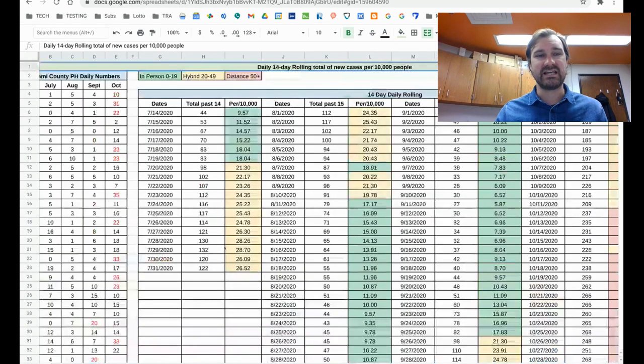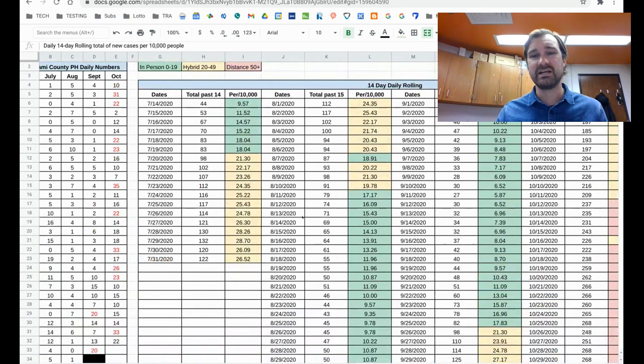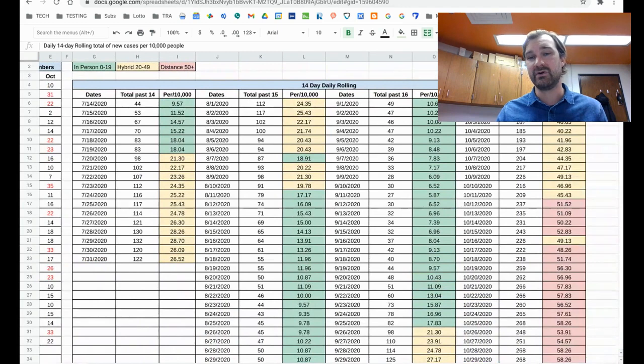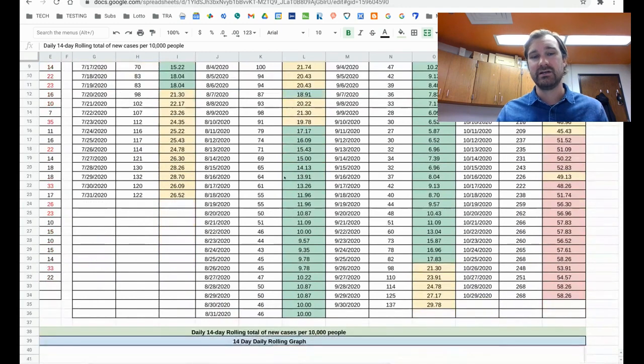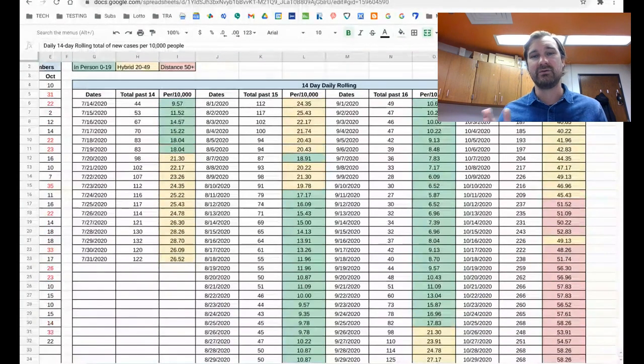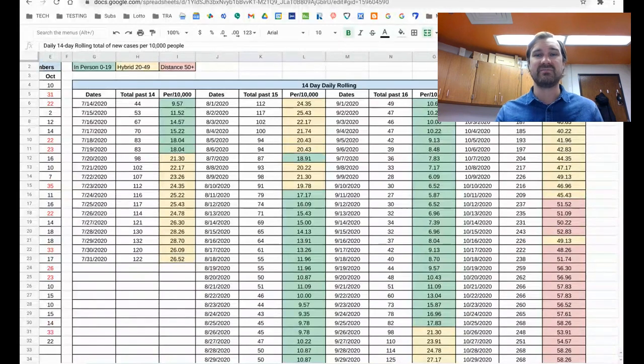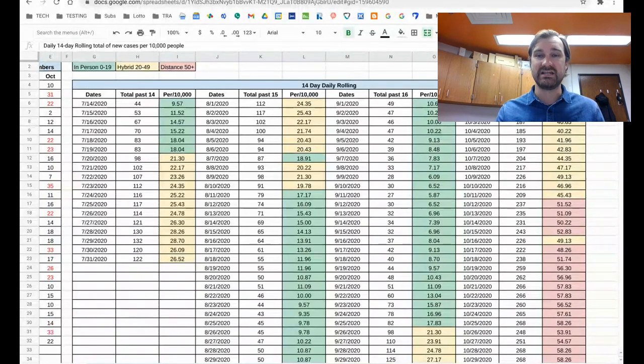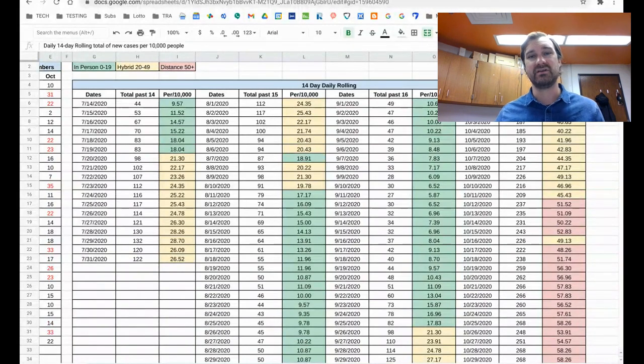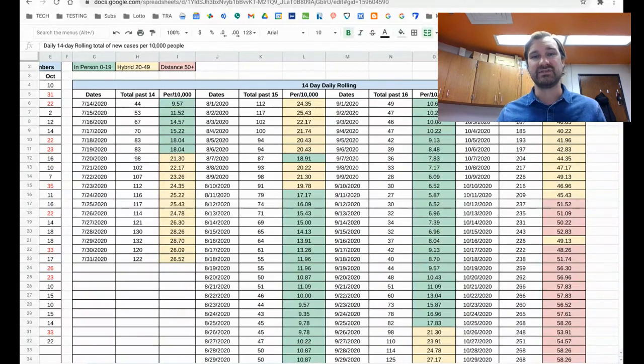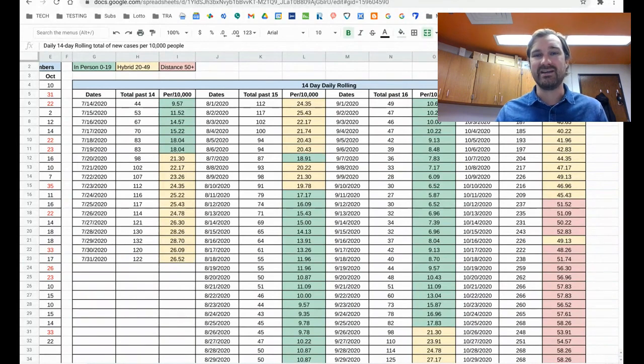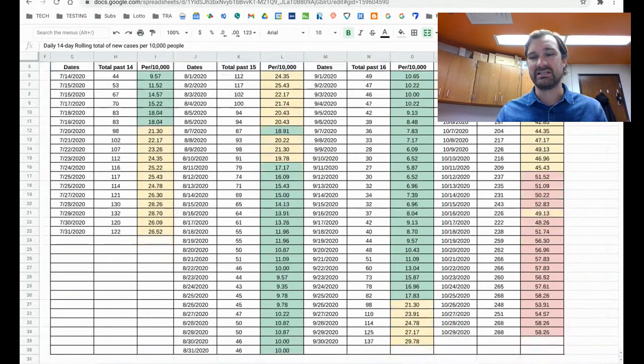This one's taking the same data, but we're breaking out here in a daily rolling. So each day looking at what is the total amount of new cases in the past 14 days, and then using the formula to figure out our per 10,000 case count over those 14 days. Again, with the same green in person, yellow hybrid, and red for distance recommendations. So this gives us a more narrowed in zoomed in look at what's happening.